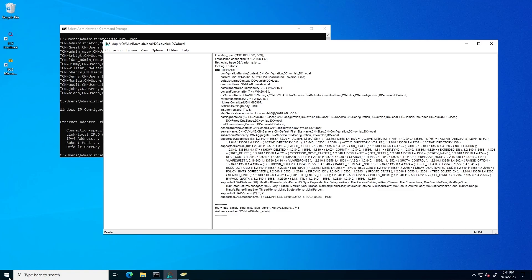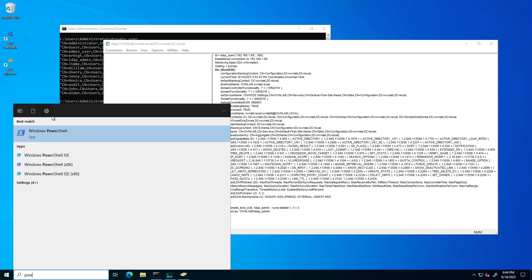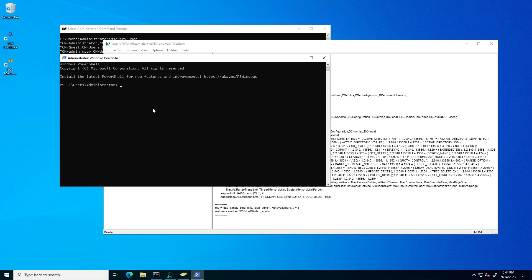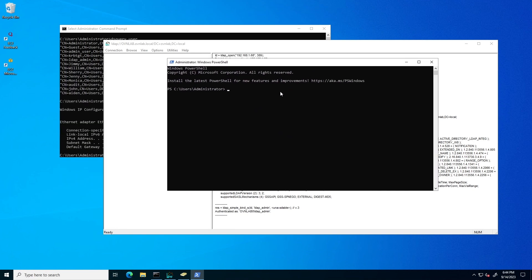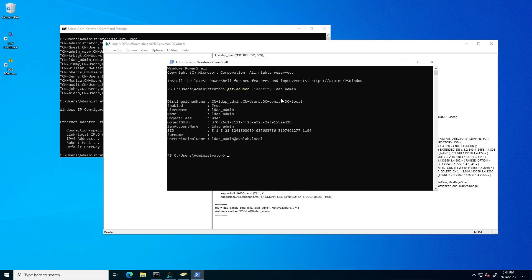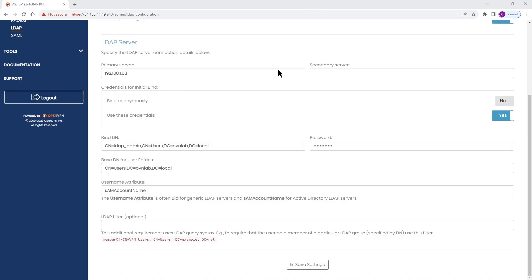Another way to find the username attribute is through PowerShell. Open Windows PowerShell and type the command: Get-ADUser -Identity LDAP_admin. Once you hit Enter, you'll see the attributes listed, and SAM account name is confirmed as the username attribute. That's how you can find out what your username attribute is.